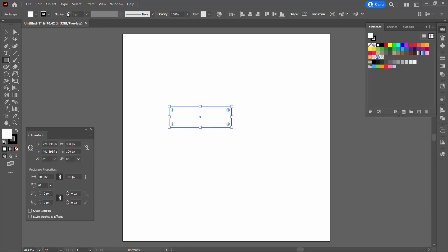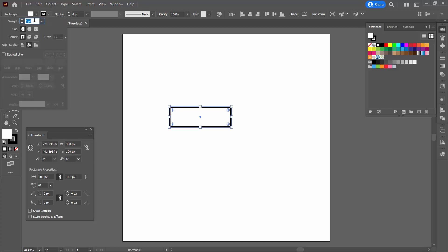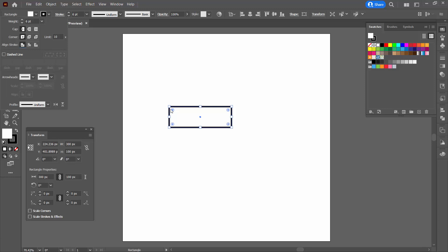For this we need a stroke which is a multiple of two. So you want to be able to make your stroke a number that if you divide by two there's nothing left over. I'm setting mine to six and from the stroke panel you want to set it so that the align stroke to center option is selected. That means the stroke is centered over the edge of the shape.